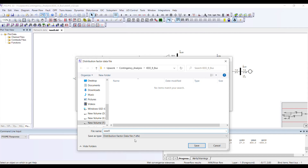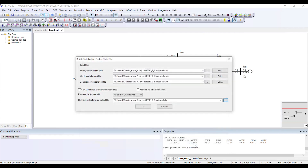If you observe, this time the extension is .dfx. So I will be selecting the DFX file. Once I have done this, the next step is to click Save and the file name will be confirmed.